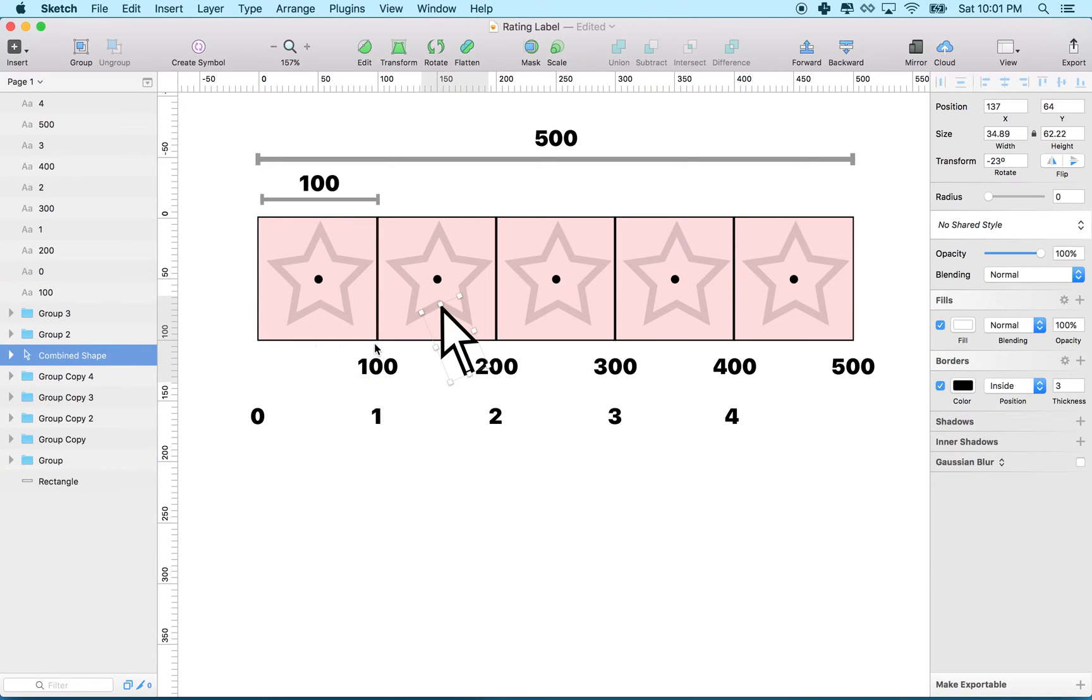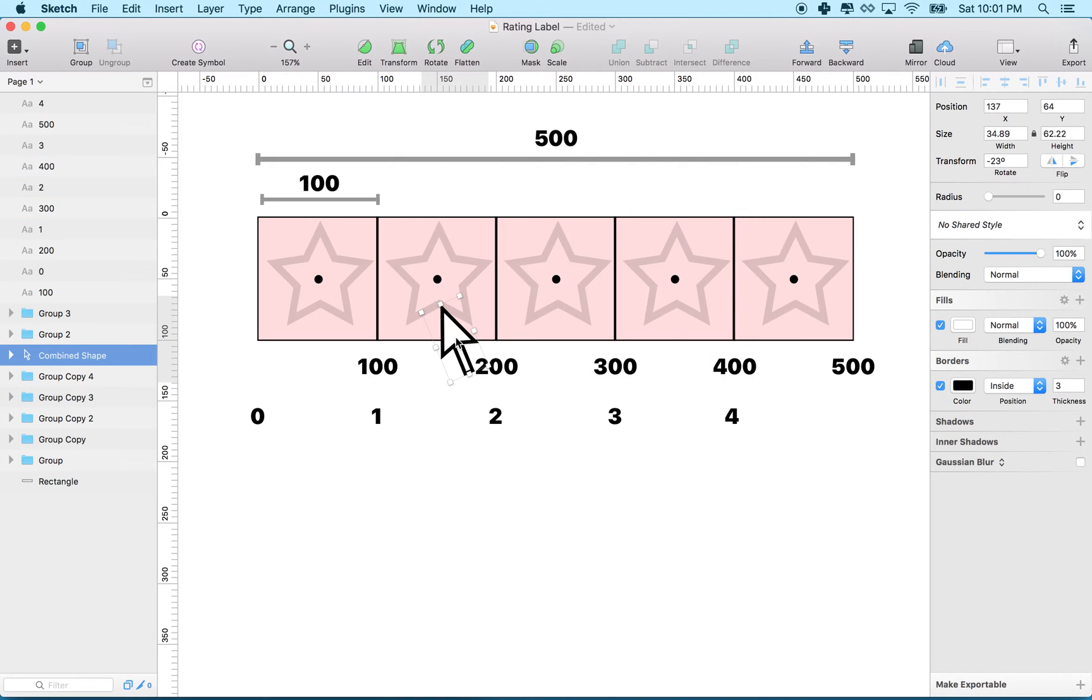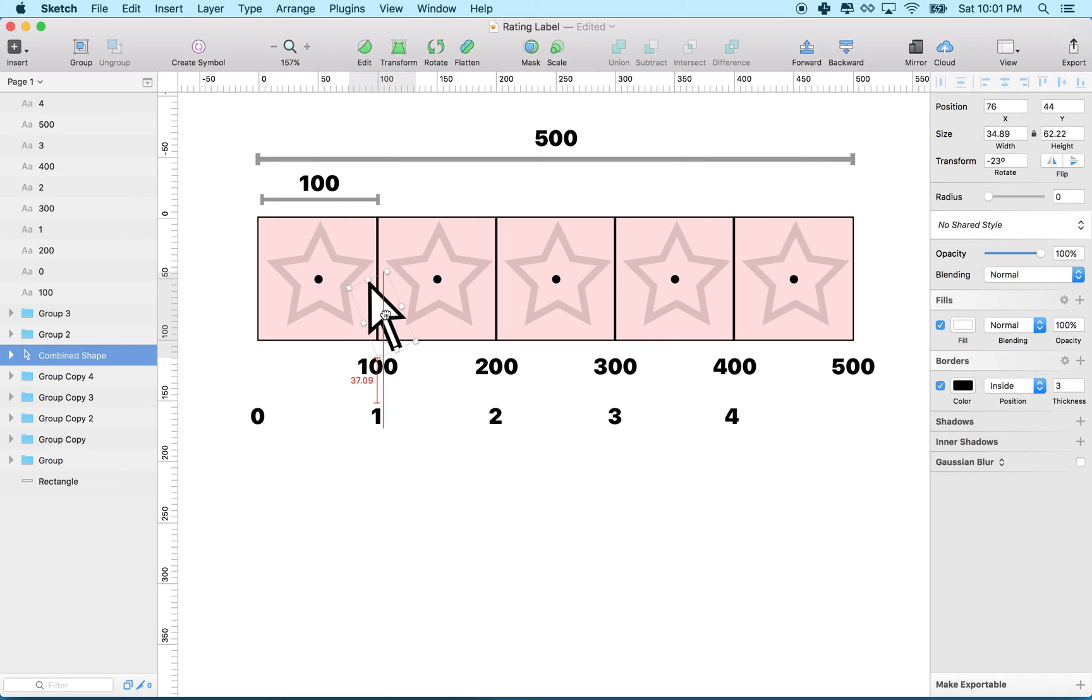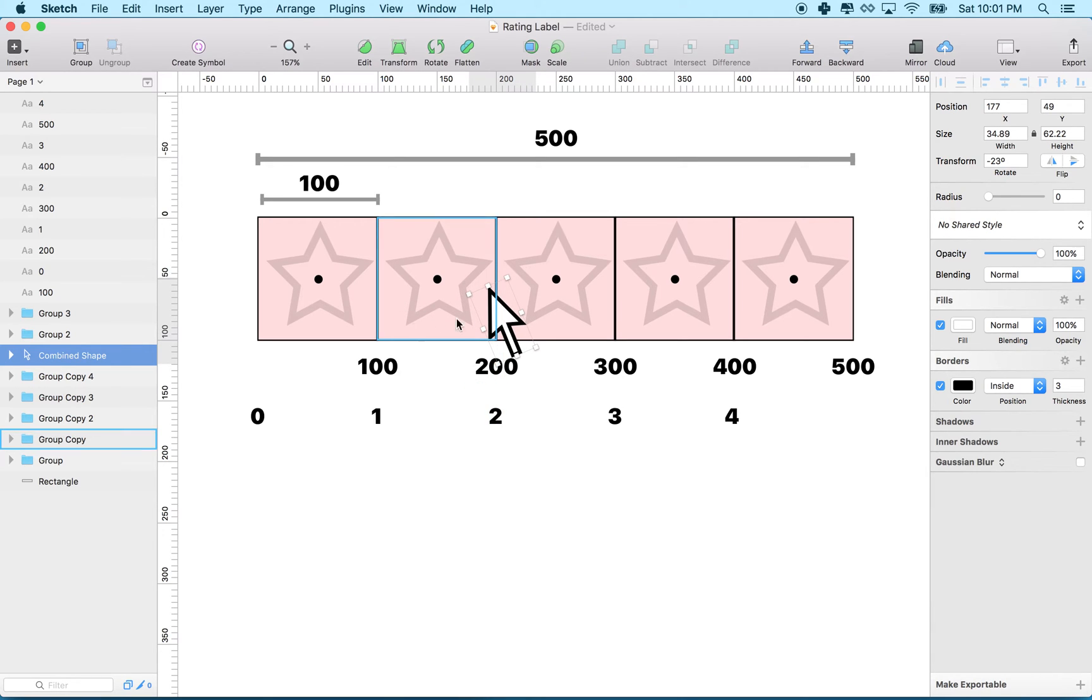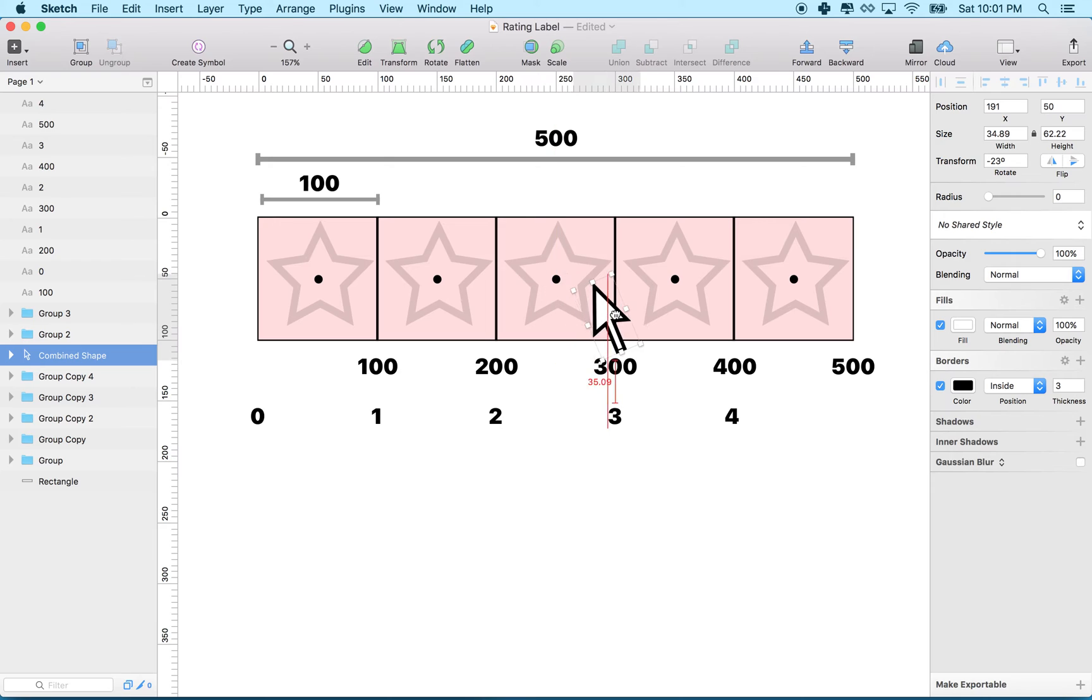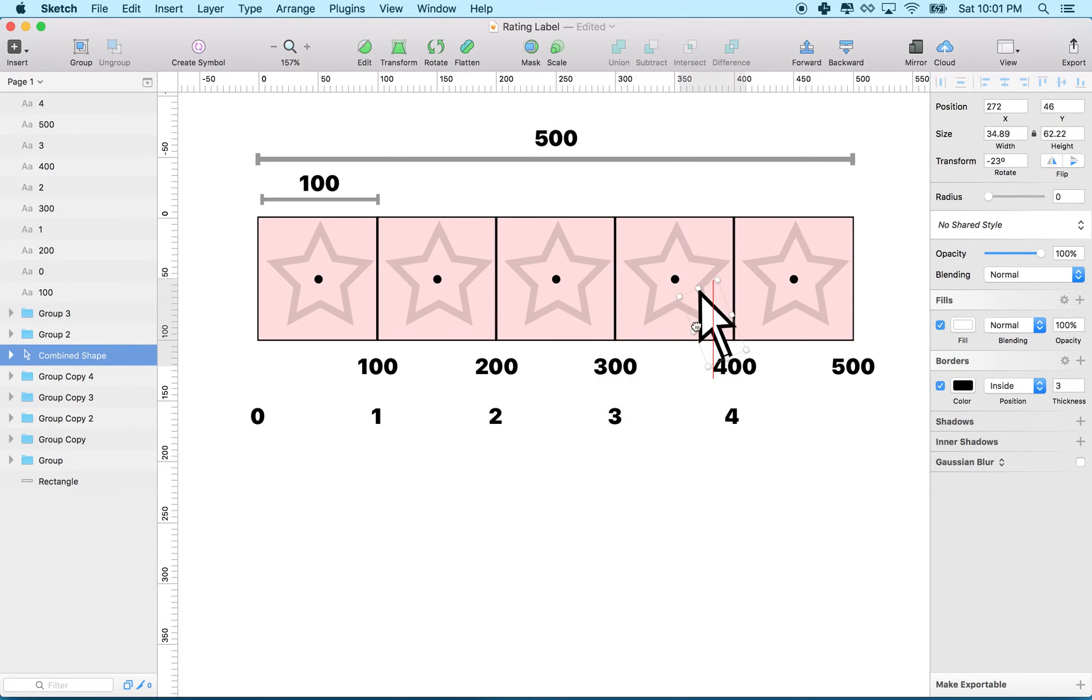So this is like 100 pixels, 200 pixels, 300, 400. So as your finger reaches 0 to 99, you're in the first region, and then when we get to 100, 101 to 200, we're in the second region, and then 201 to 300, we're in the third region, and so on.